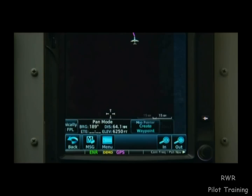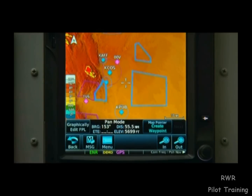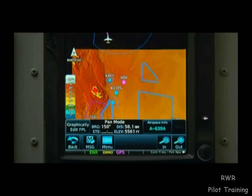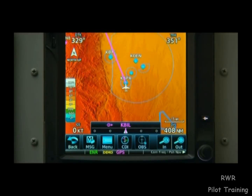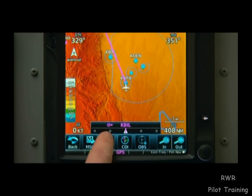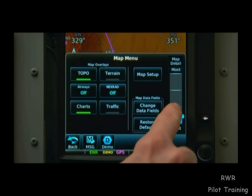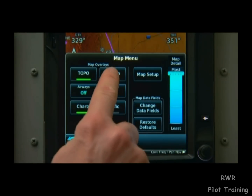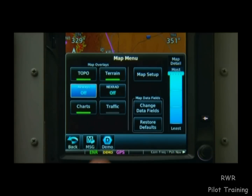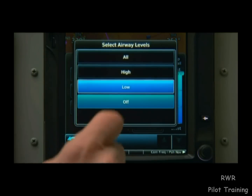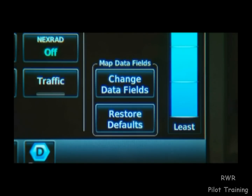When you're done panning around the map and you want to recenter your aircraft, all you have to do is touch the Back button. At the bottom of the screen, we'll find the Menu button — Menu is your friend. Whenever we select it, we get options related to the screen we've been viewing. On the map screen, we can control the amount of detail on the map, turn on or off terrain data, put airways on the map, and more. We can also change the data fields that appear on the map — there's a whole list of options to choose from.